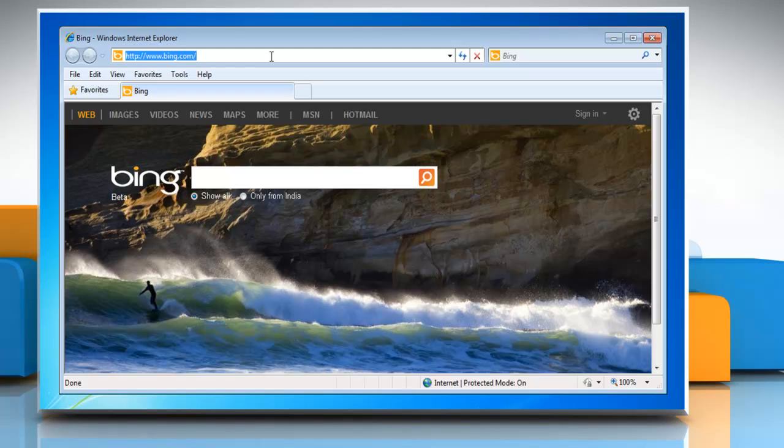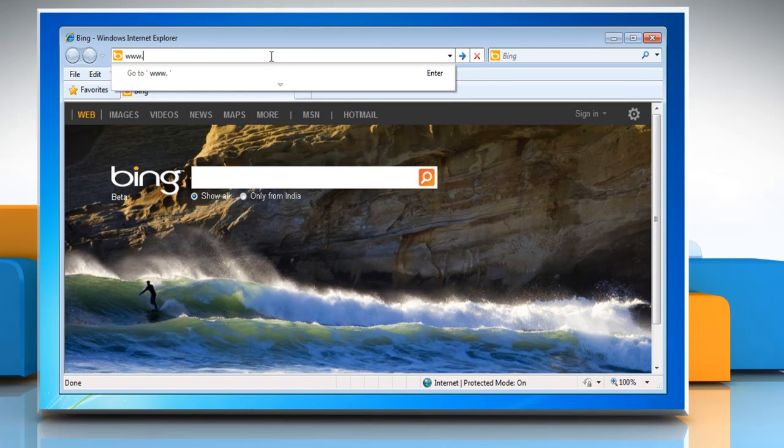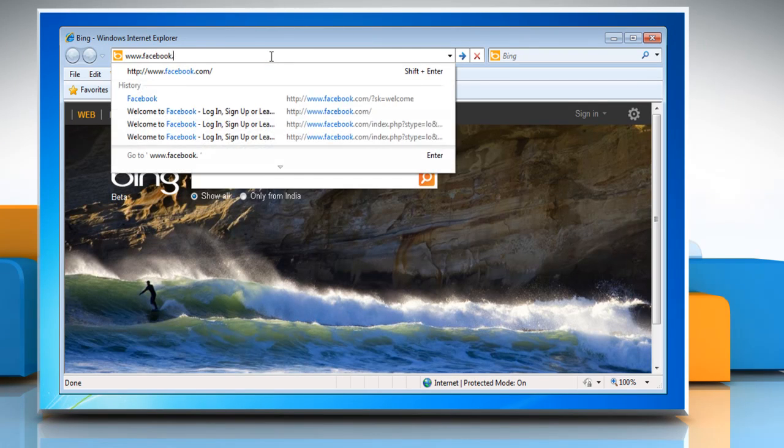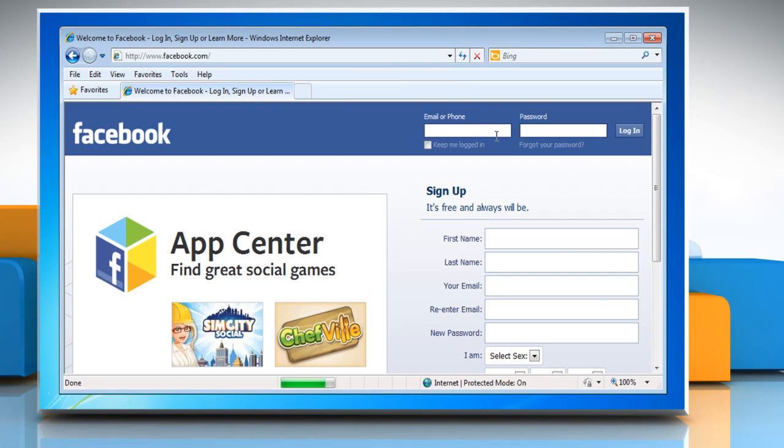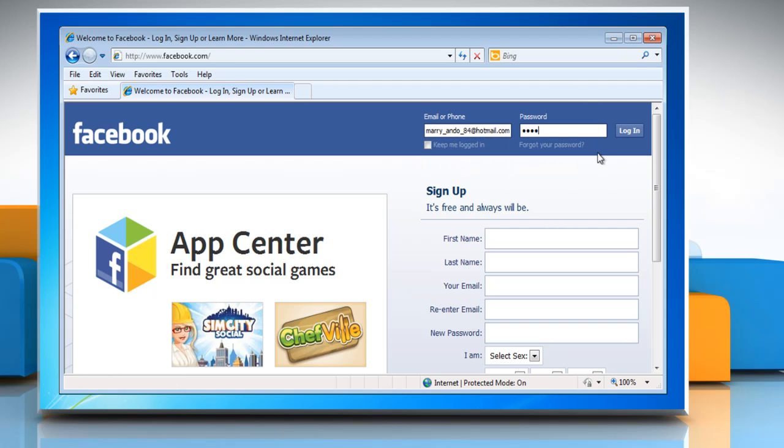Open a browser on your computer and go to www.facebook.com. Log in with your Facebook account.